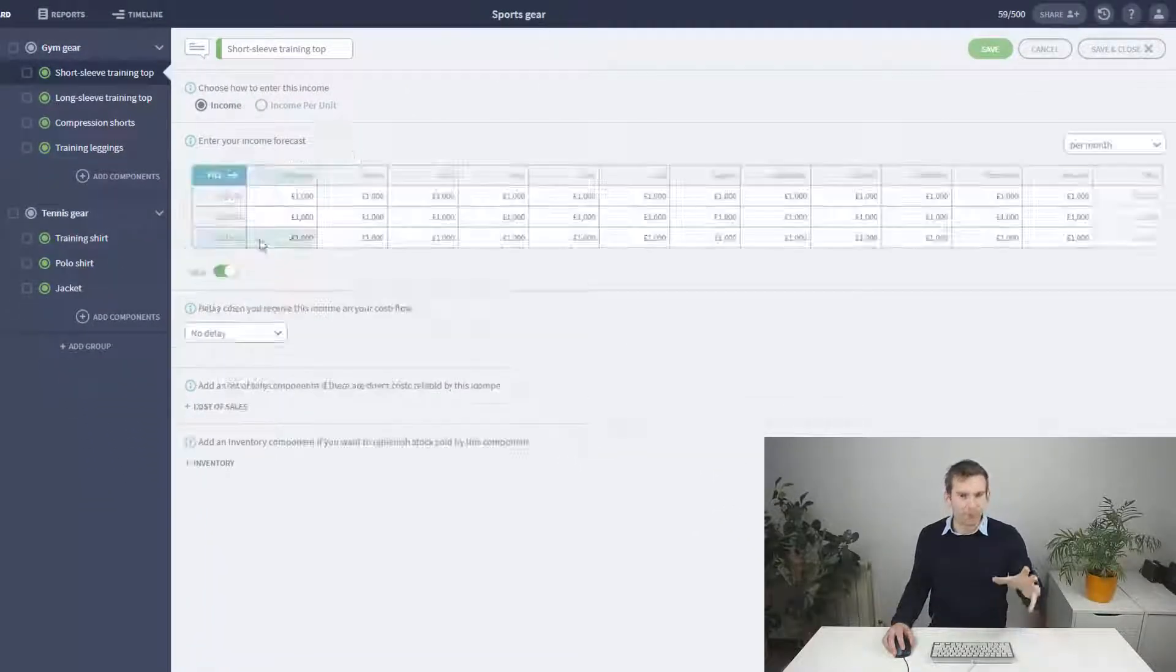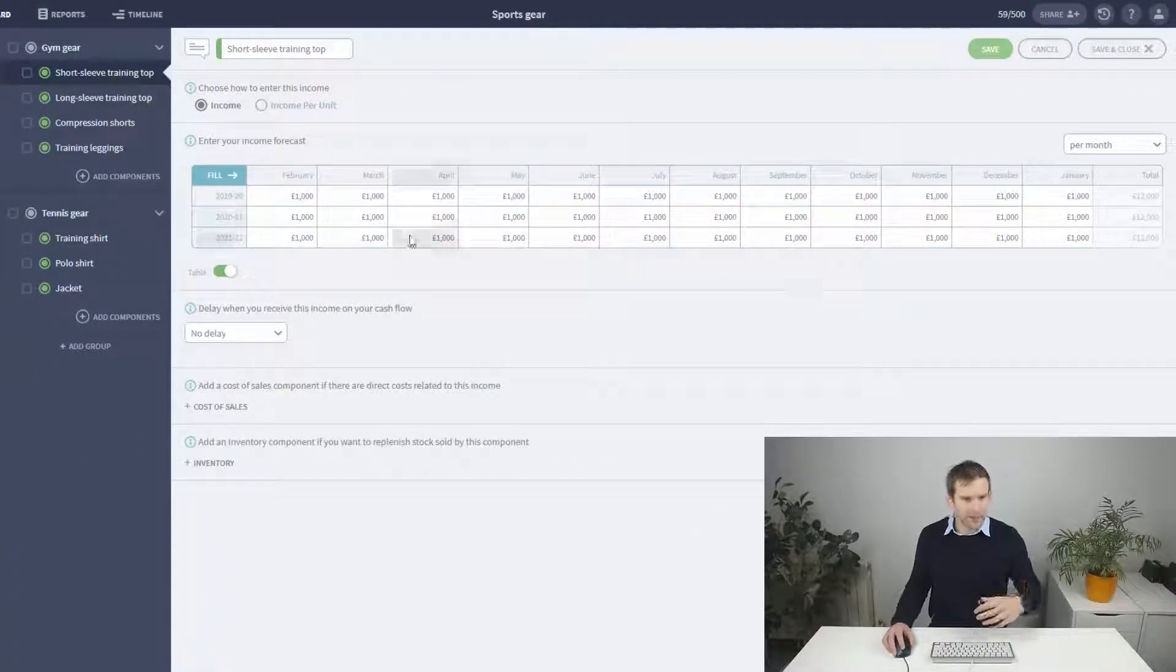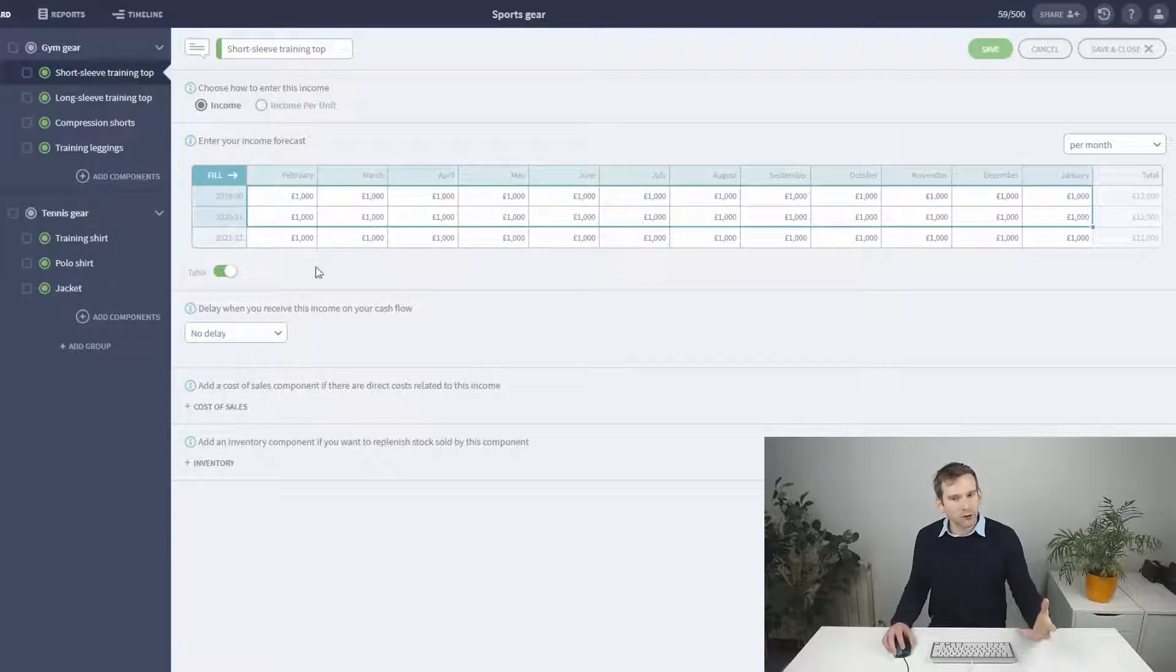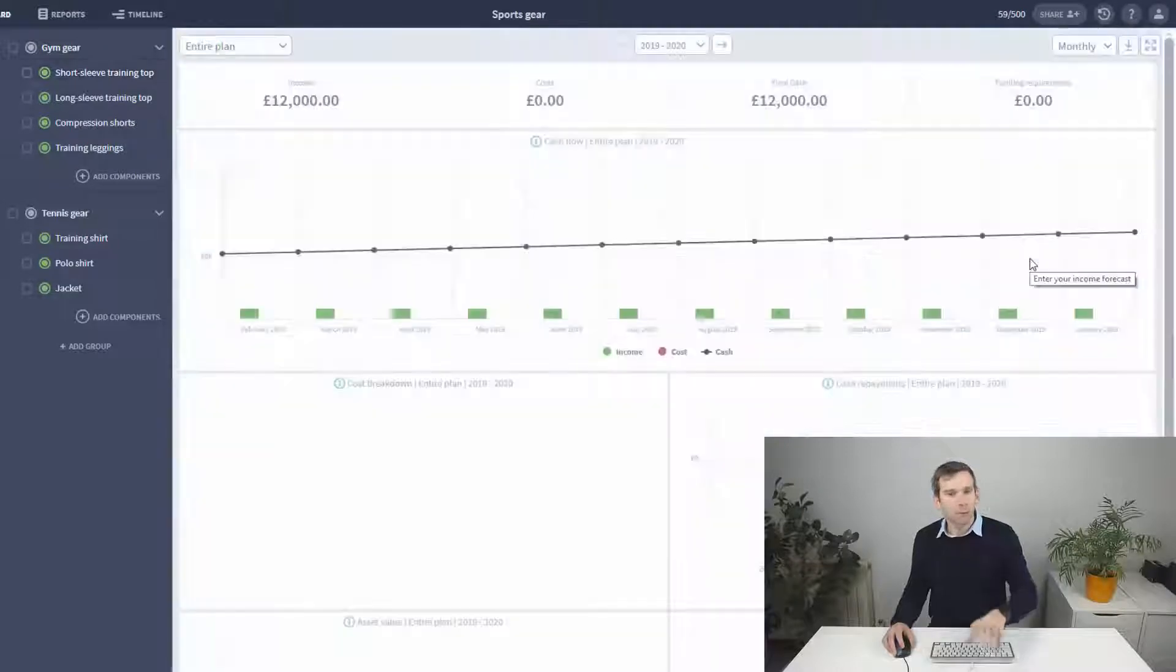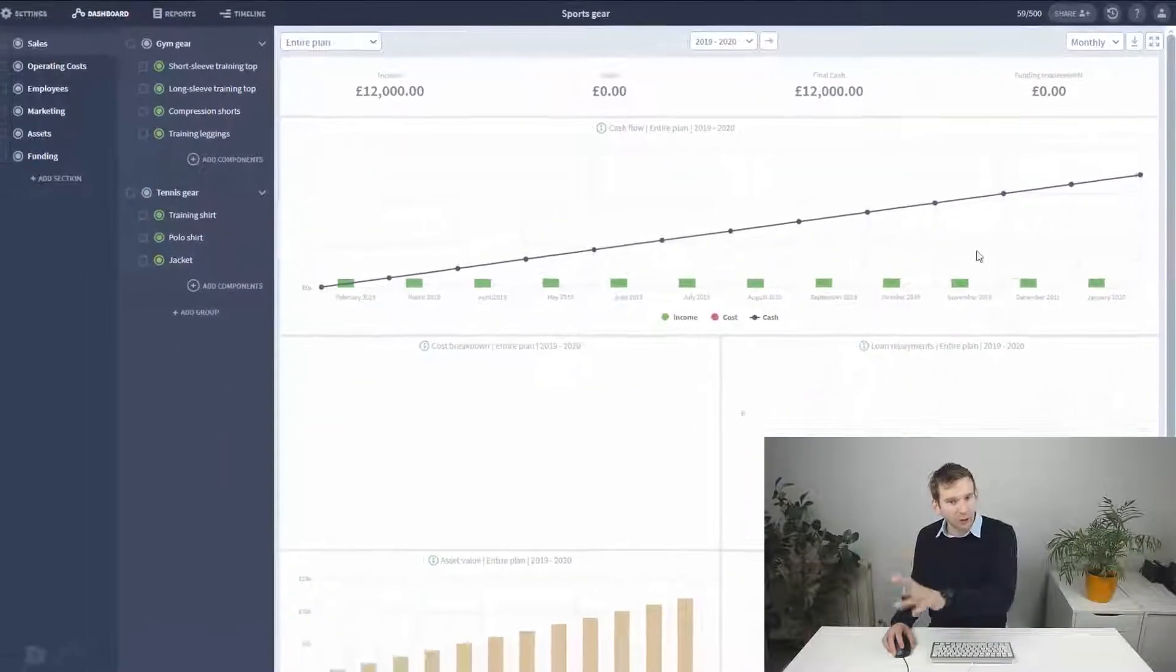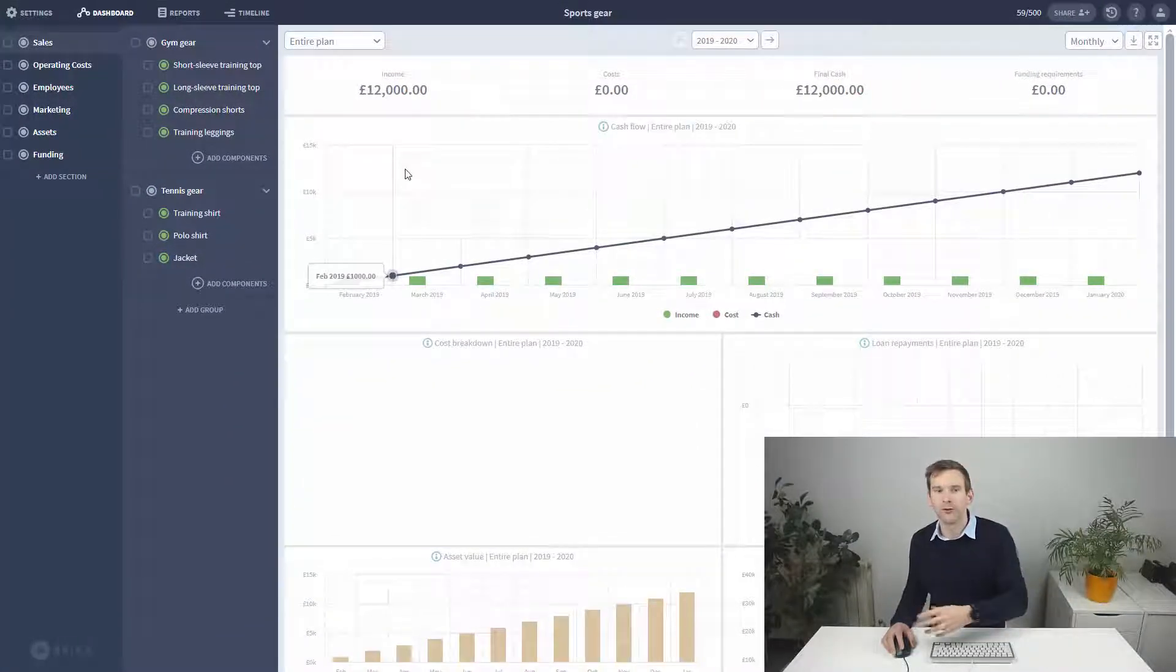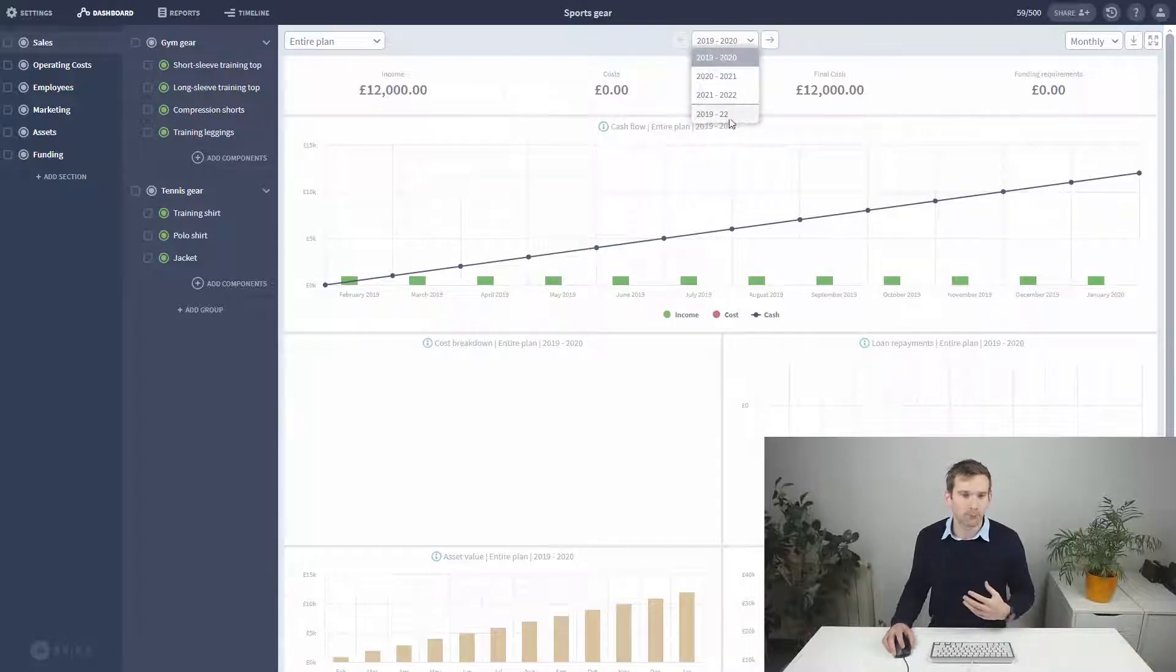You can enter varying amounts over time by clicking this table button, and if you already have figures in a spreadsheet this is where you can copy and paste them into the grid. Pressing save and close confirms what you've done and fires off the figures into your dashboard and reports.